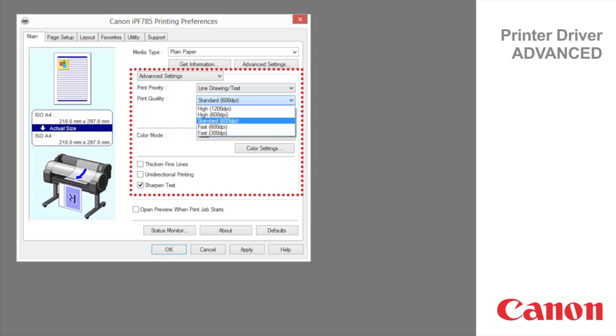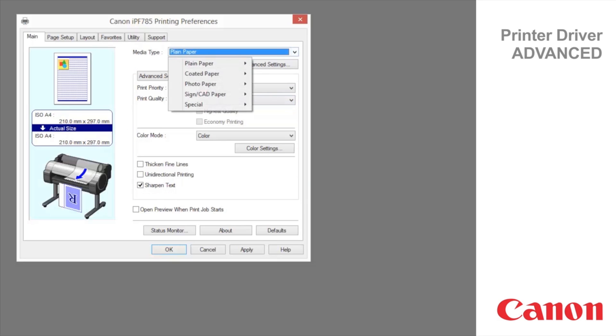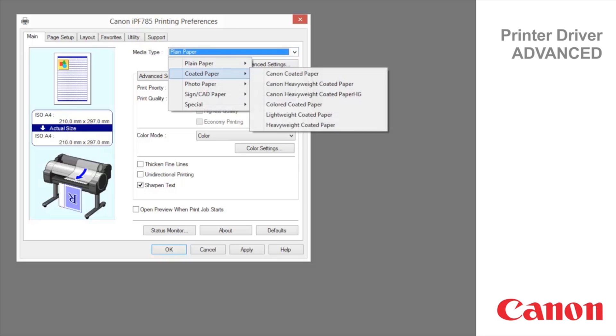If you set print quality to high, you can select highest quality, however depending on media type and print priority. In this case, selecting a coated paper with the image print priority enables this function.